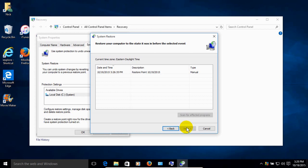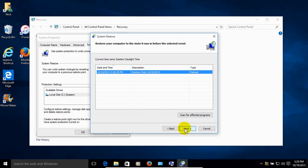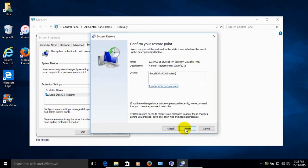And select a restore point if you have multiple images that you've done in the past. You can choose one to restore your computer to the state it was in before the selected event or whatever happened to your computer. Once you have it selected, then go ahead and click on Next.